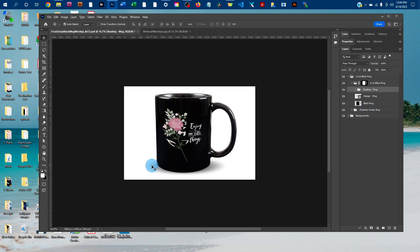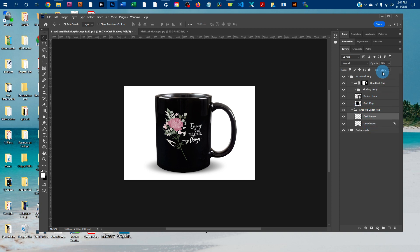And you can adjust the shadows underneath the mug here. To do that, just click the arrow next to the shadows under mug layer. And then just click either of the shadows and then click the down arrow next to opacity and drag the slider to the left to make the shadow lighter, or the right to make it darker.